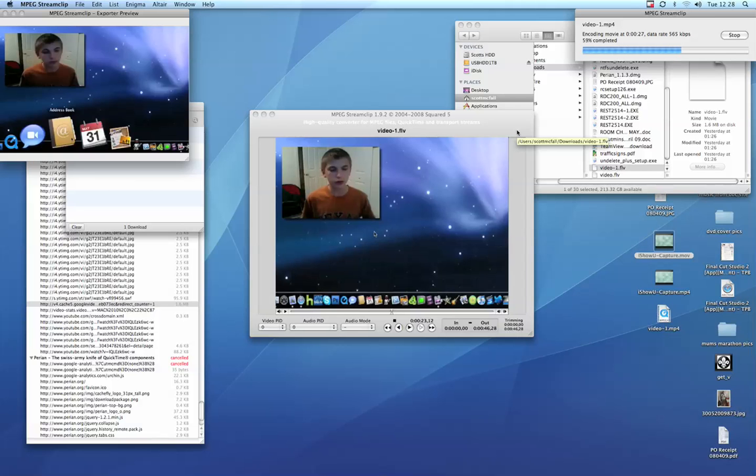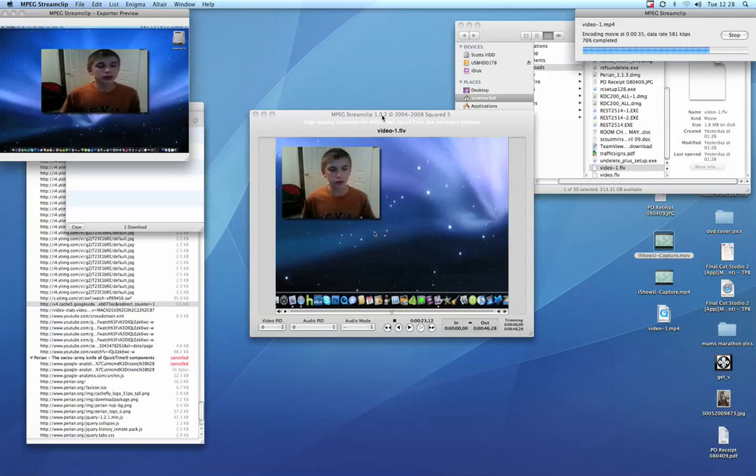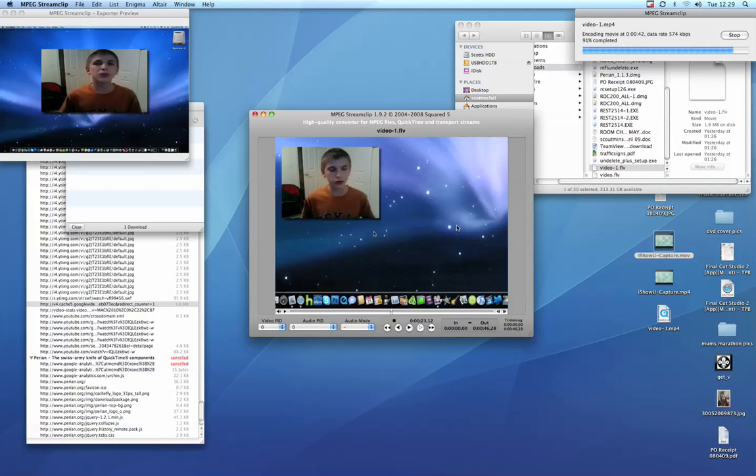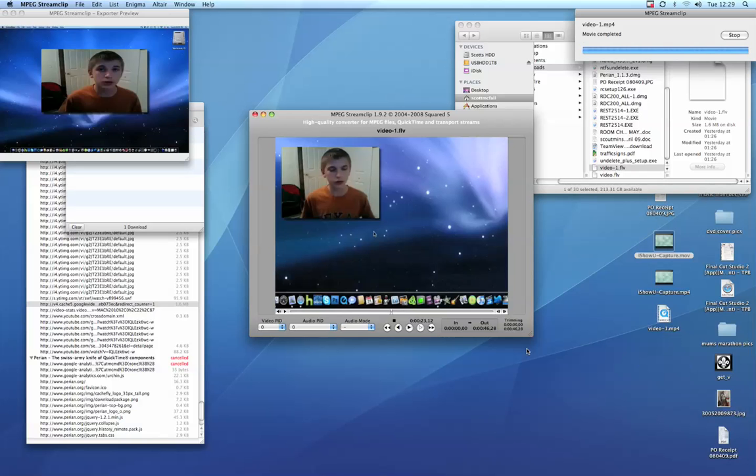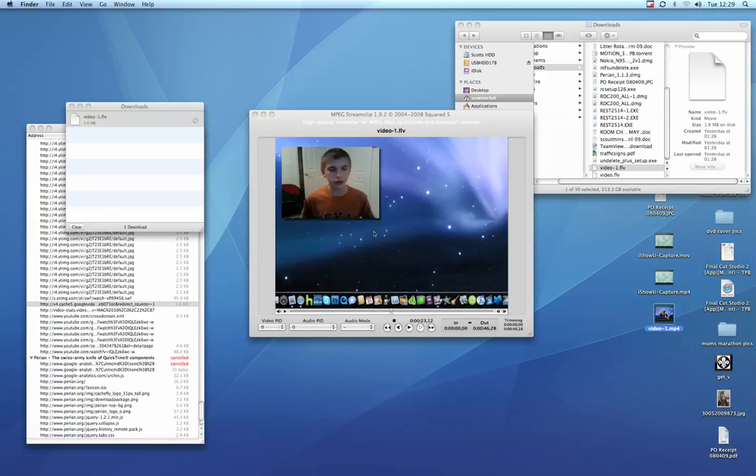Just make sure they use the right standard encoding algorithms. But anyway, that program is free, MPEG. I'll stick the links in the sidebar. I thought you might find it quite useful. Remember, it's MPEG Streamclip from squared5.com, and for the Mac for encoding the flash videos, it's Perian.org. That's just a free thing you can install.